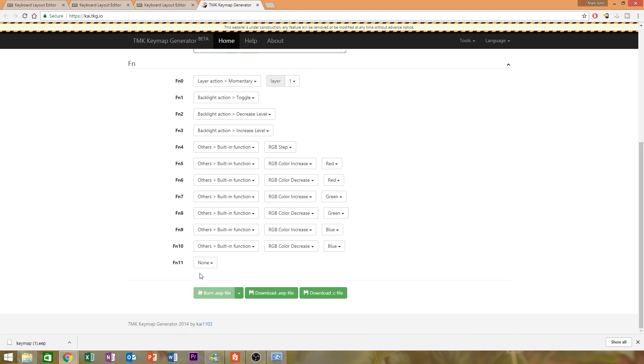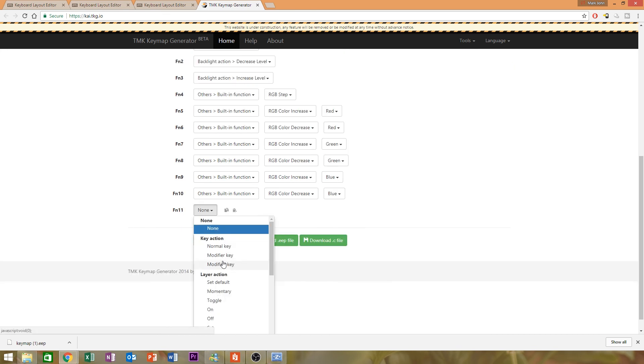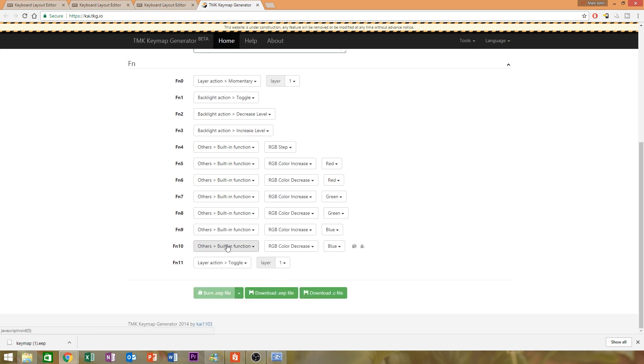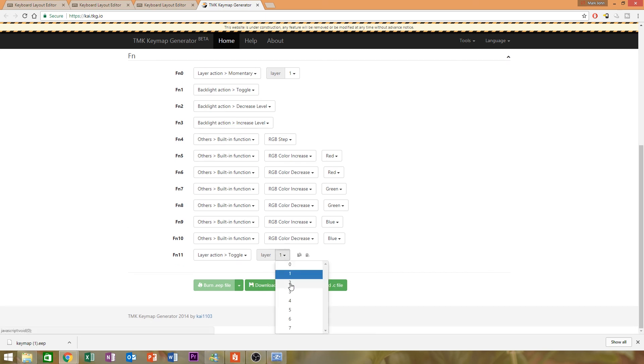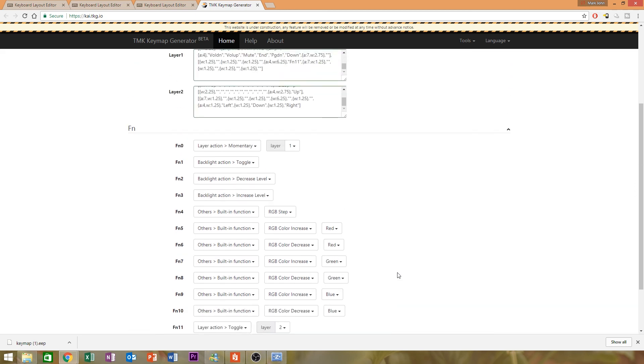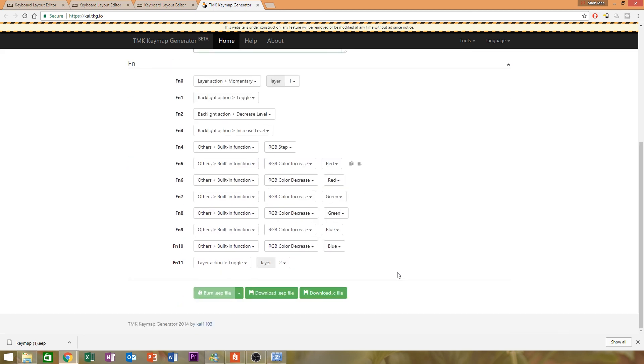And once again, you'll hit the function row. So you want this to be pretty much exactly the same as stock. And for this one, F and 11, which I put on the space bar, this is going to be set to toggle. Here we go. And the layer I want to be toggled would be layer two.